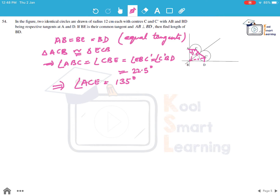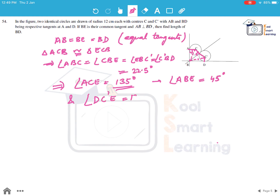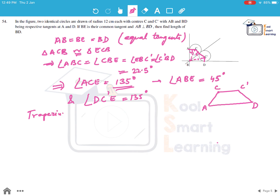Angle ABE = 22.5° + 22.5° = 45°, confirming angle ACE = 135°. Similarly, angle DC'E = 135°. Joining AD, we get trapezium ACC'D, which is an isosceles trapezium because AC = C'D = 12 cm (the radius) and CC' = 24 cm.